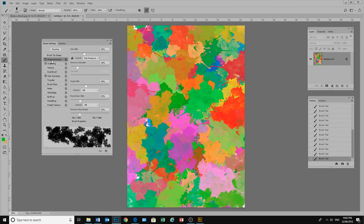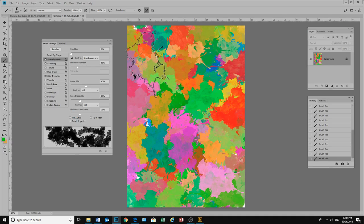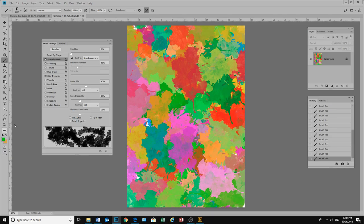If we change back up here to our shape dynamics and we move our shape jitter back this way, so we can play around with those shape dynamics. And that is it. Have fun. Thank you.